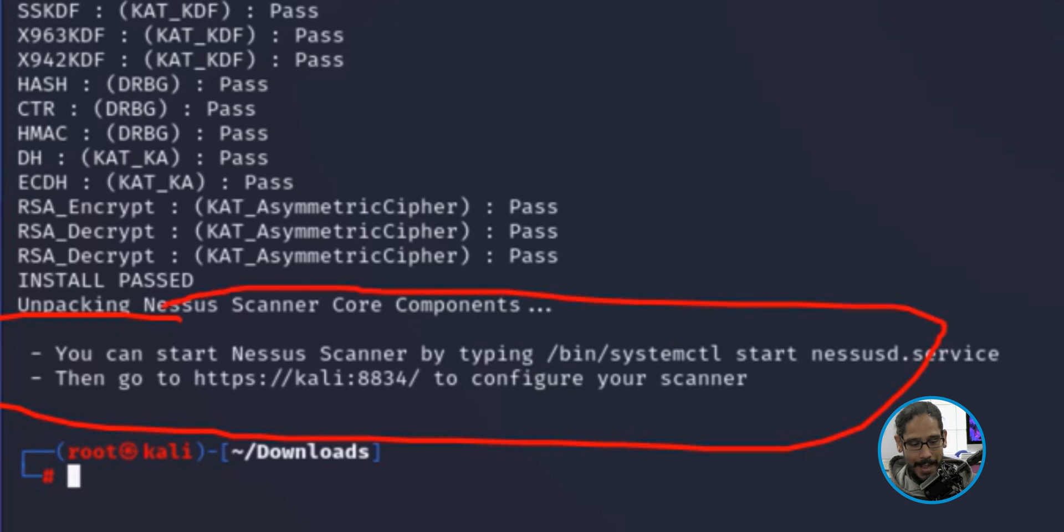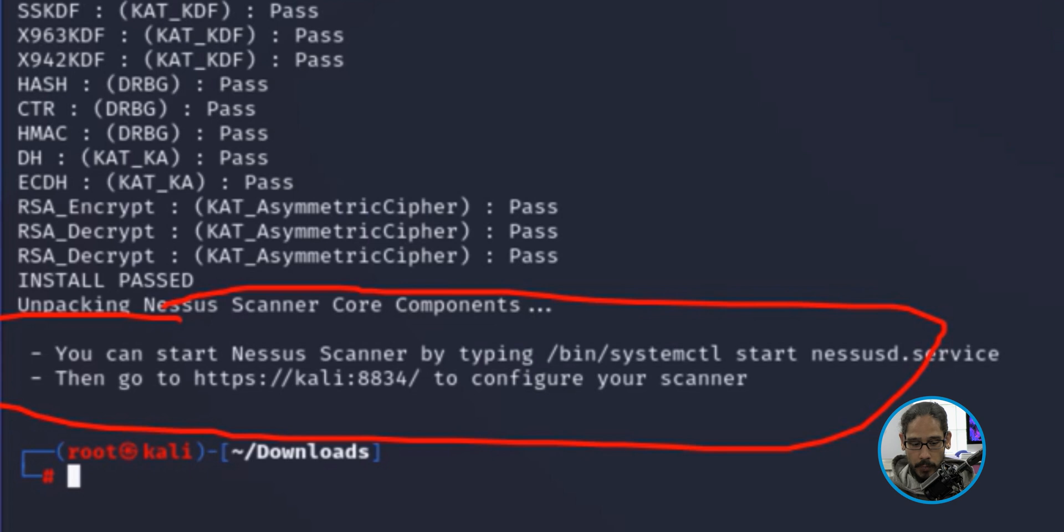Once the installation is completed, the way that you know it is done is that it gives you this information right here. It actually gives you the HTTPS address, which is the local server, and it's using port 8834.